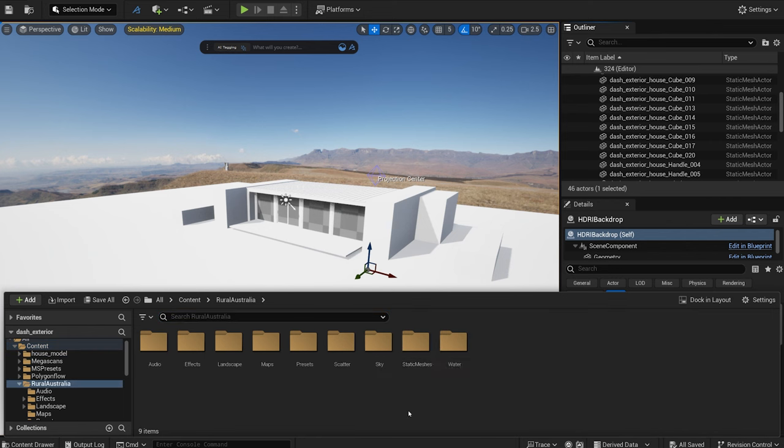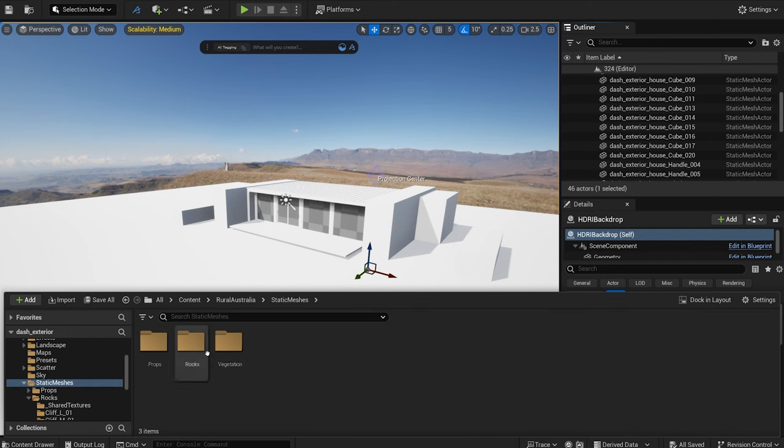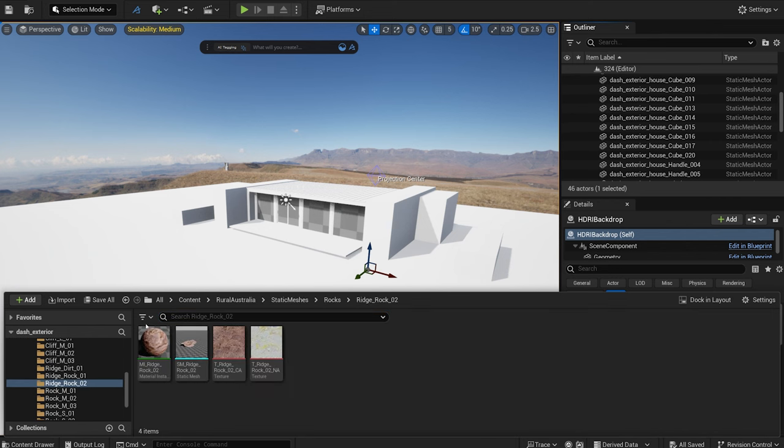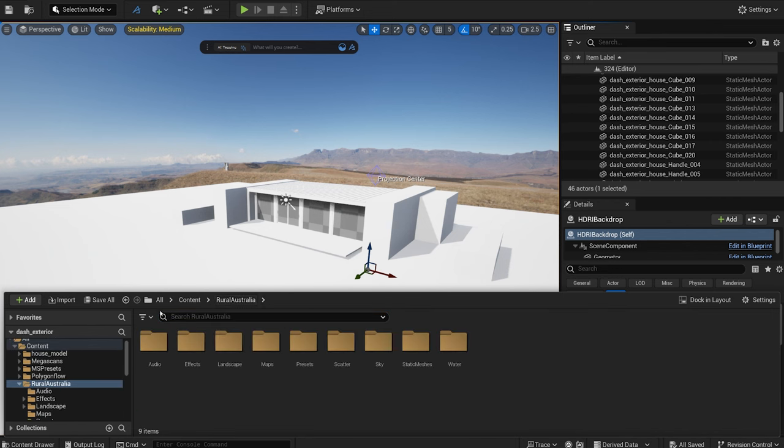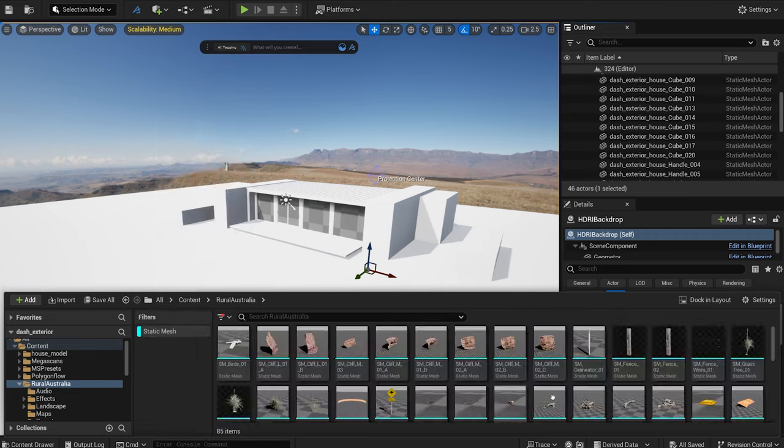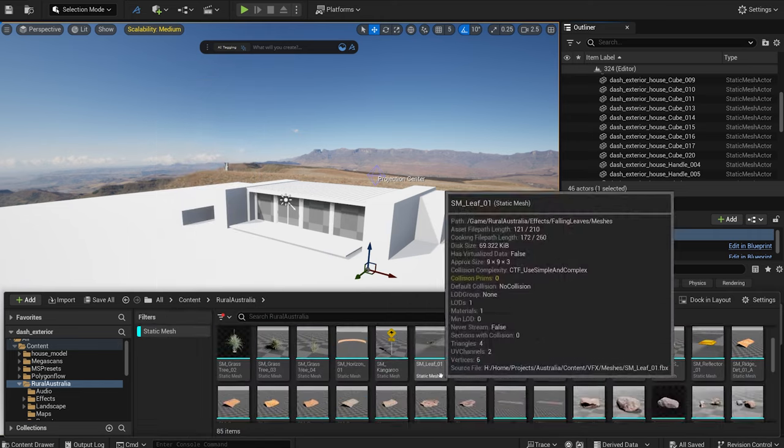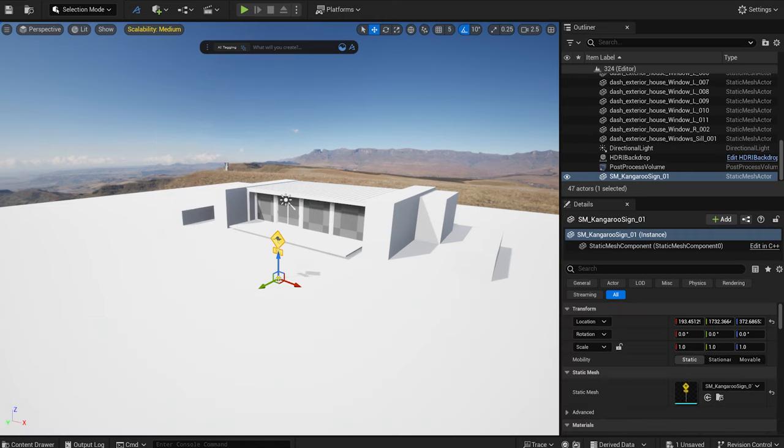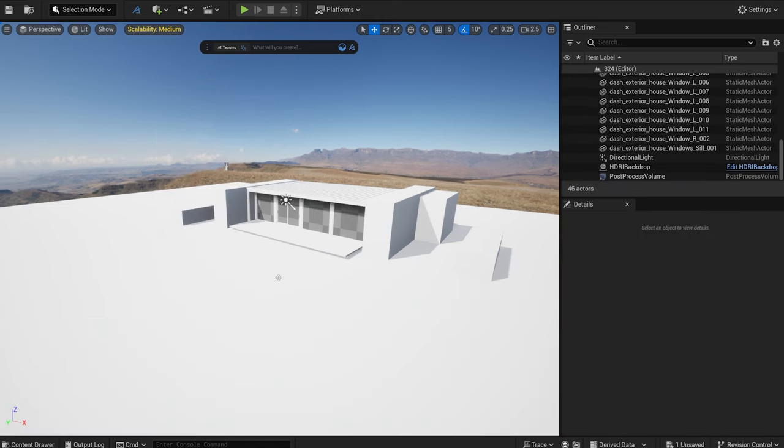I can search for the asset I want to use, but I need to know the name of the asset. Or I can do some filtering by type, for example, I'm looking for a static mesh or a material. This is where Dash's new AI tagging system comes in.